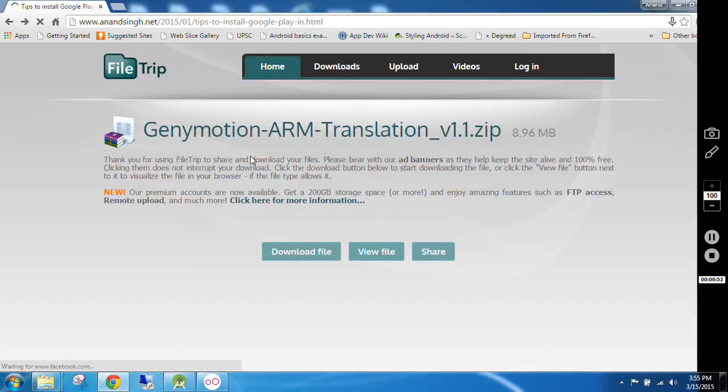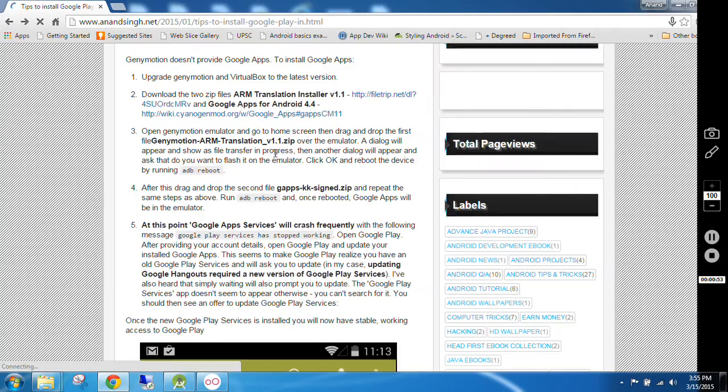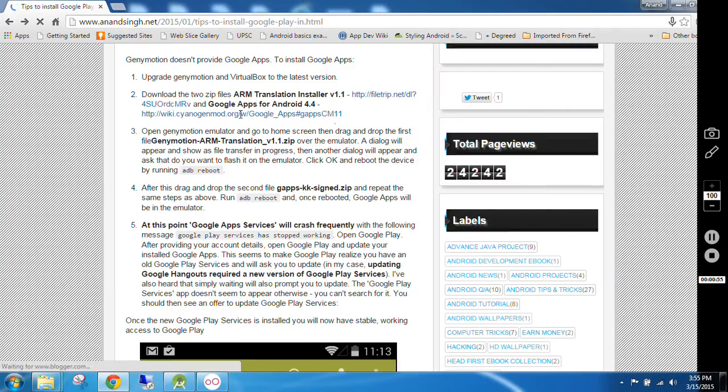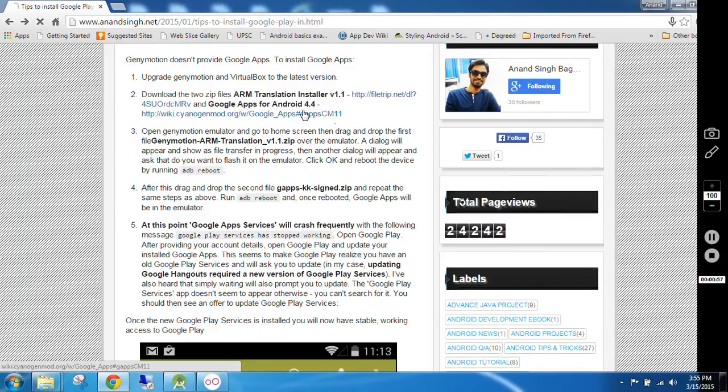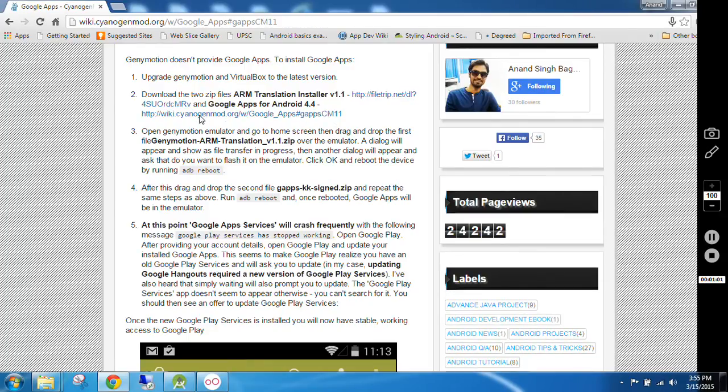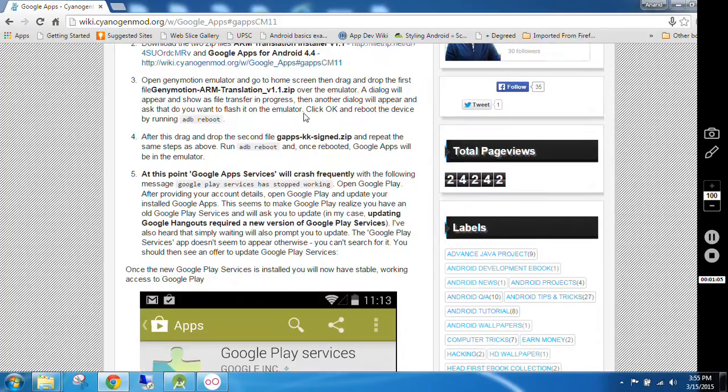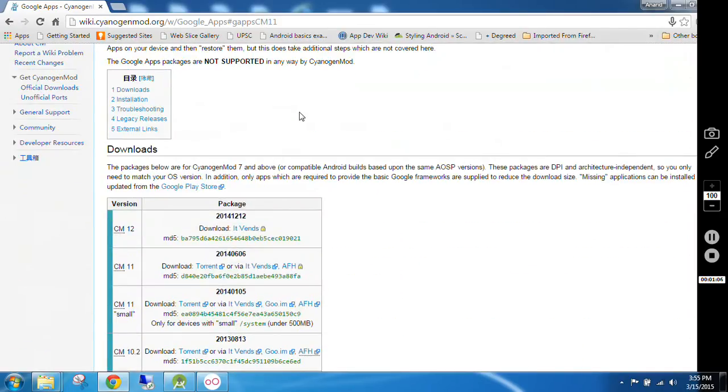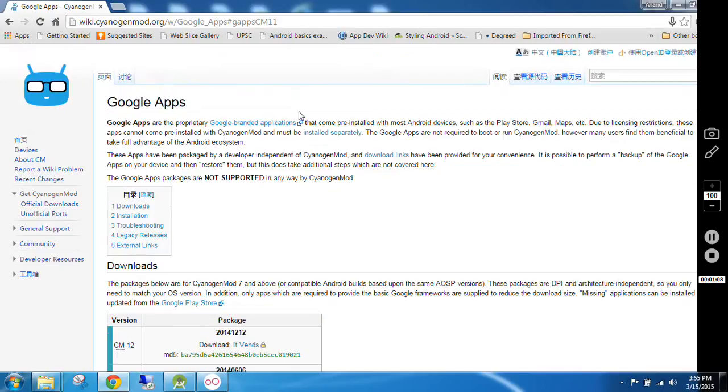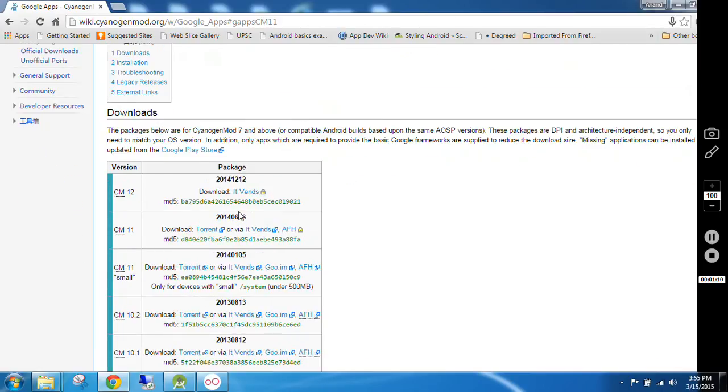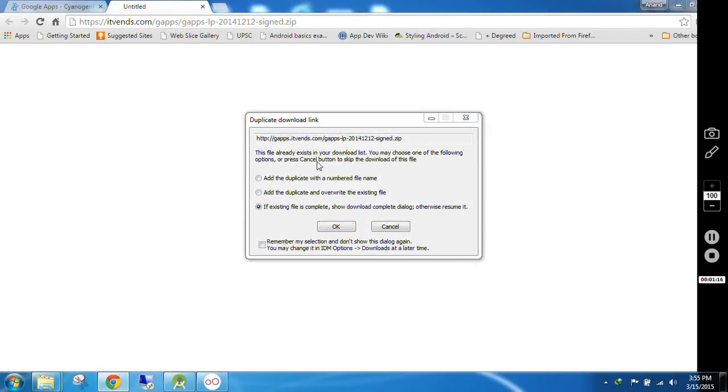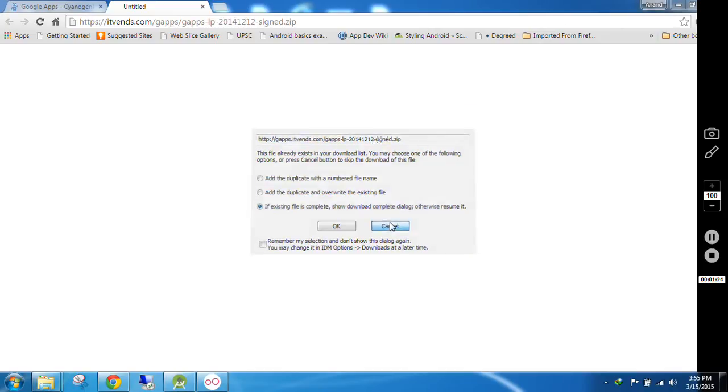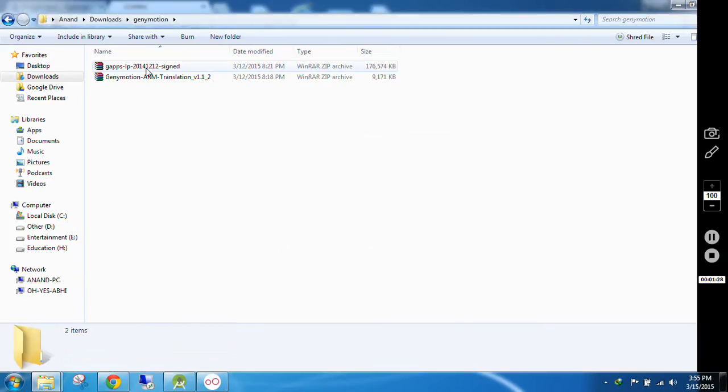Second thing, you have to download Google Apps for Android by clicking on this link. Click on this link from here. Click on events. And you can download the GApps LP 20141212 signed zip.